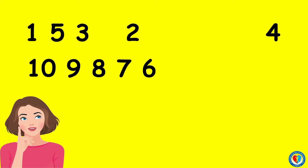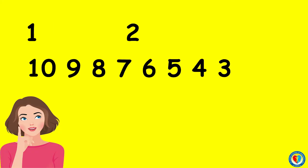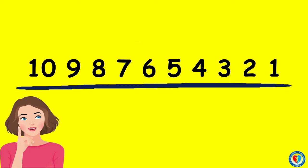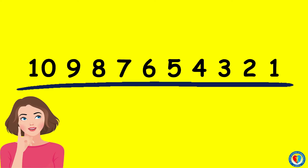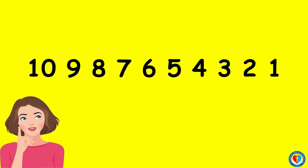And the number lesser than 8 is 7, 6, 5, 4, 3, 2, and 1. This is how we arrange numbers from greatest to least.